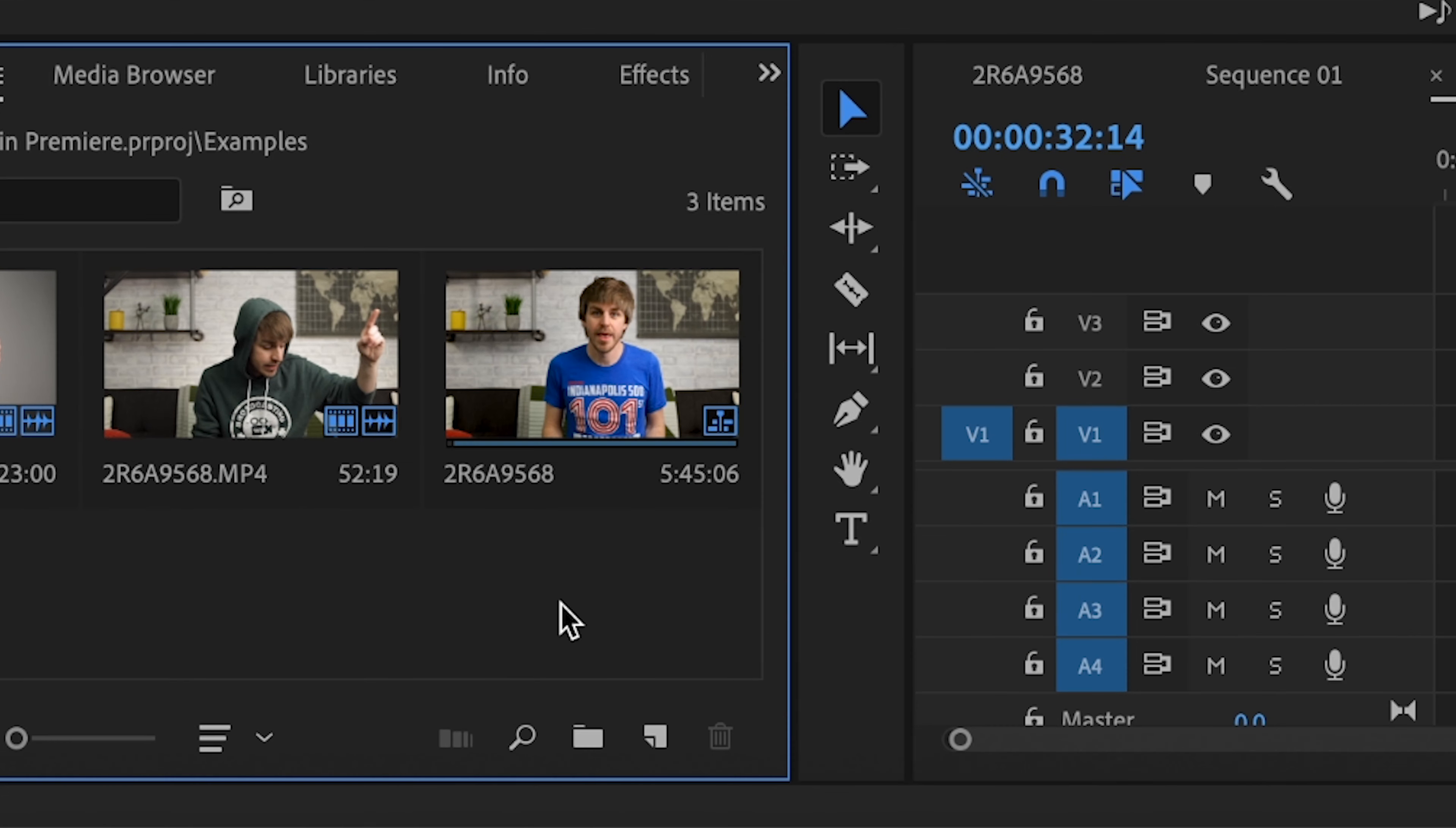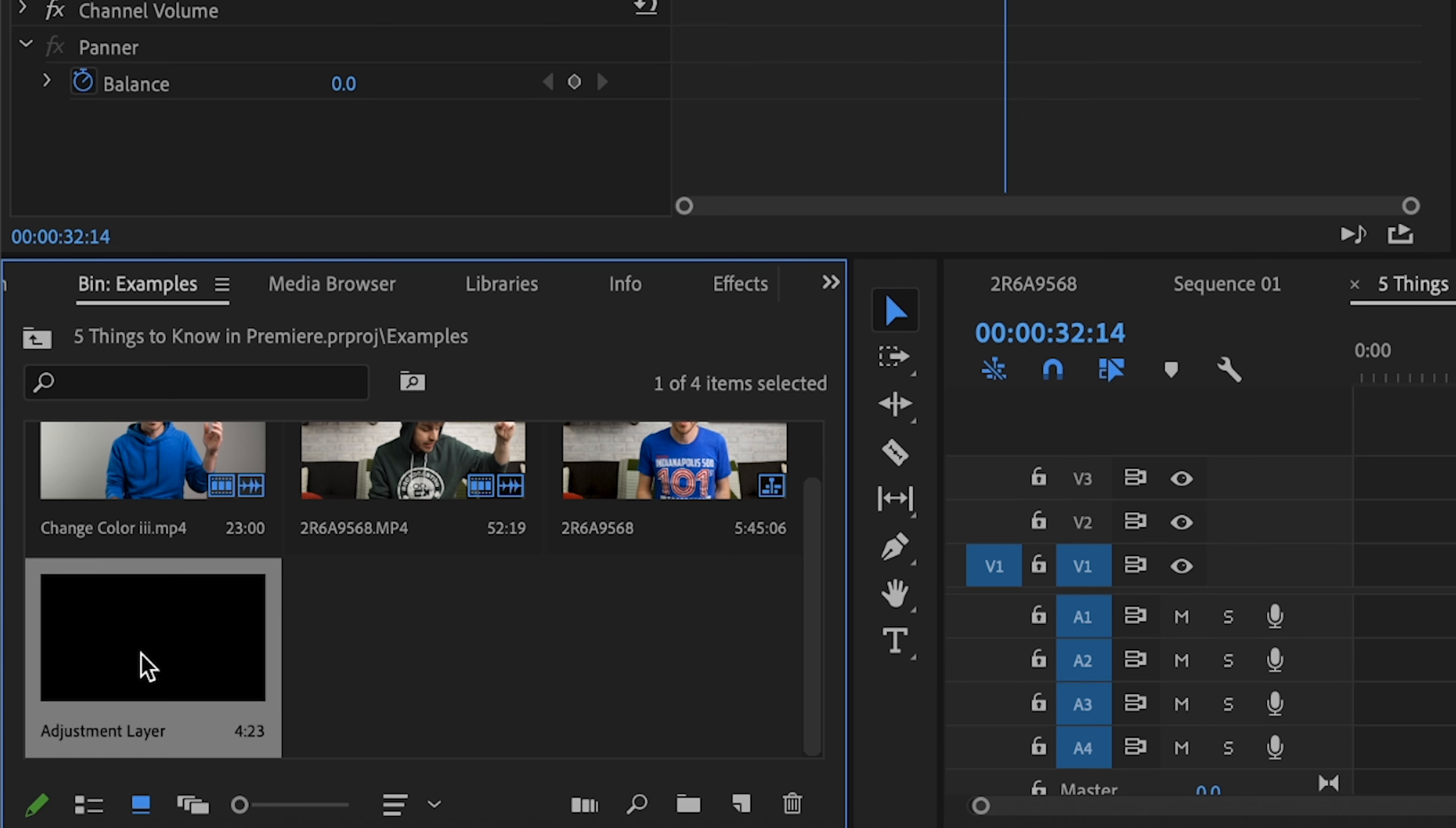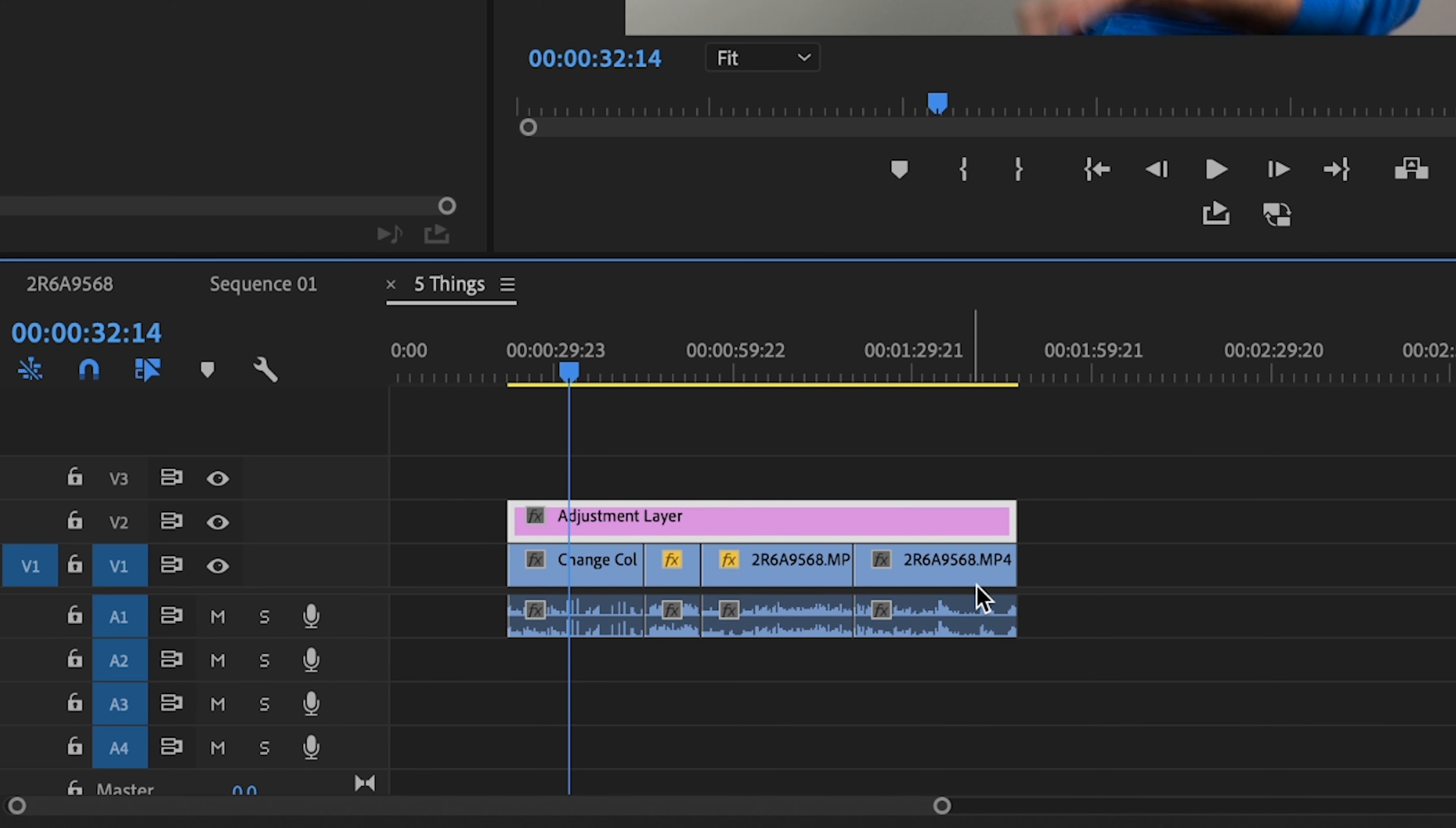So if you look here in Premiere Pro, if I click right here, new item, adjustment layer, hit OK. And then now I have an adjustment layer sitting here in my project panel. If I drag it on top of my clips and stretch it out so it lasts the entire length of my video or over any of the clips that I want.